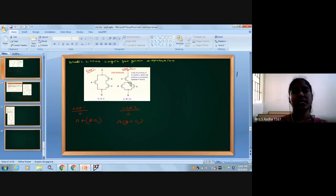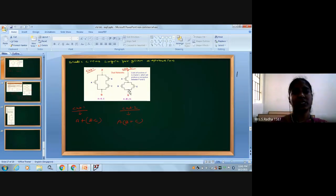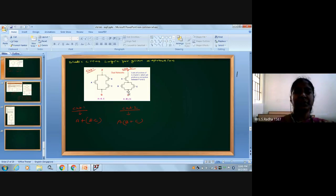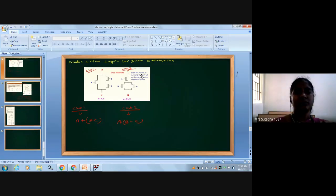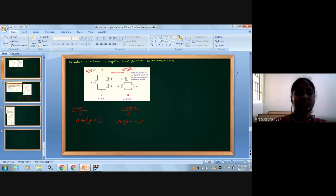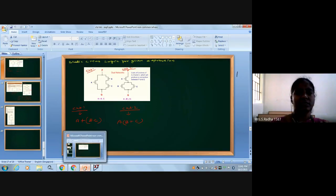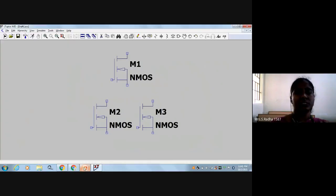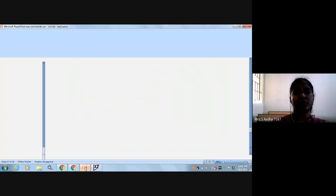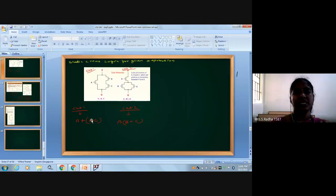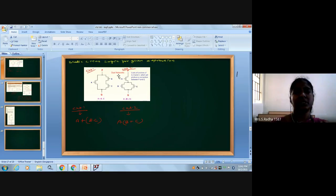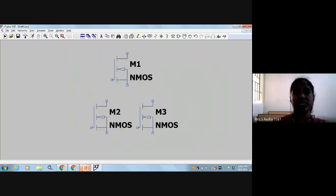The drain terminals should be connected together, and the source terminals connected together. The lower end we will connect to ground, and the higher end will be connected to VDD. At this point we will take the output.